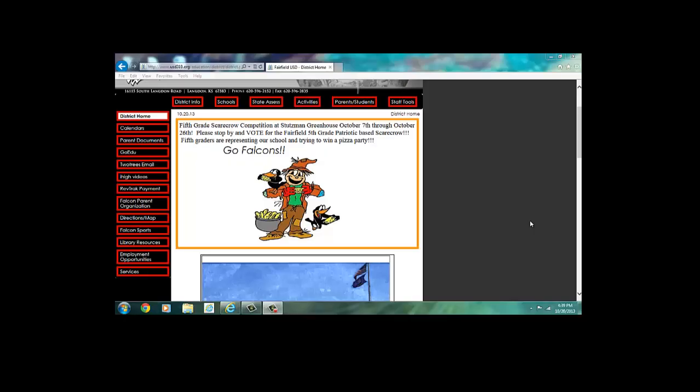Hello and welcome to this video tutorial on how to use the World Book Online. Today I'm going to show you how to access USD 310's World Book subscription from home or at school. I will also show you some important features that will be helpful when researching any topic.